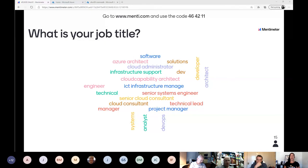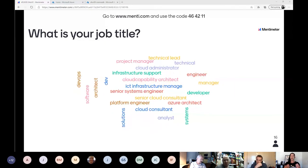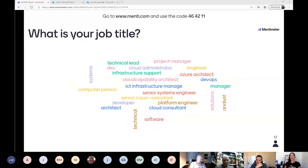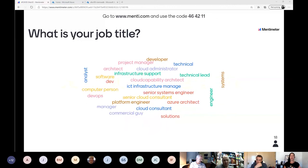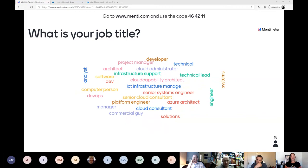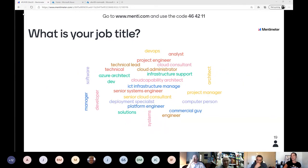Very rarely have I given a talk where it's been just one type of person — maybe at a customer site where I have all their devs or all their ops teams in a room. It's actually a little bit harder because you need to involve all those teams in your organization. So it's really good to see everyone here.